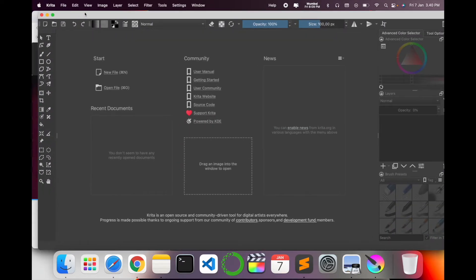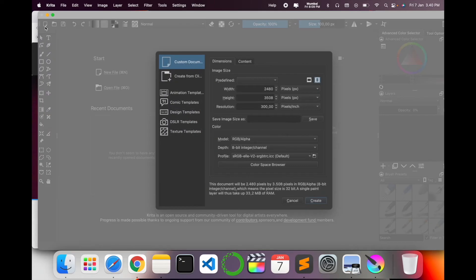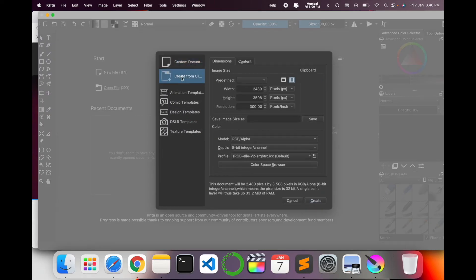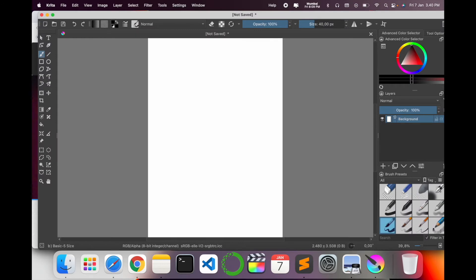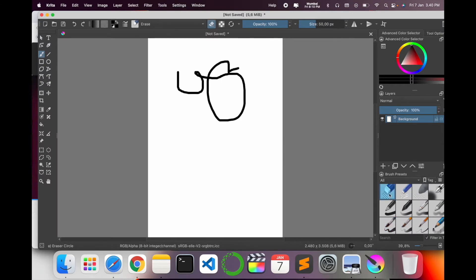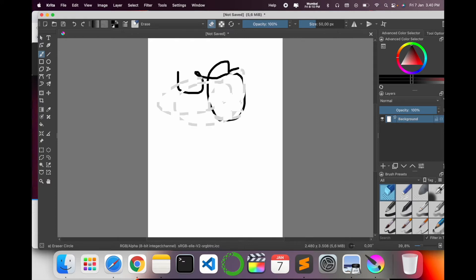If you love painting and drawing, this open source software is available for you. I select 'Customize Document' and create a new document. Here is the document, and then I select the color painting option.